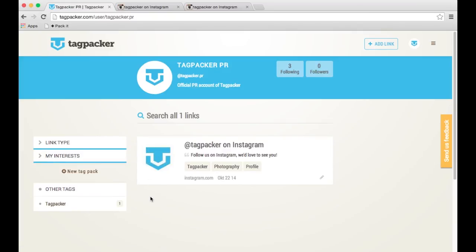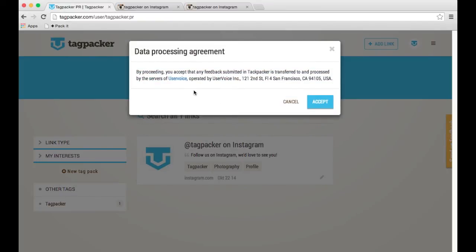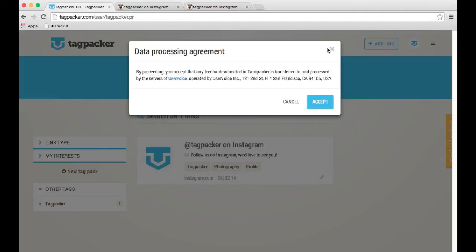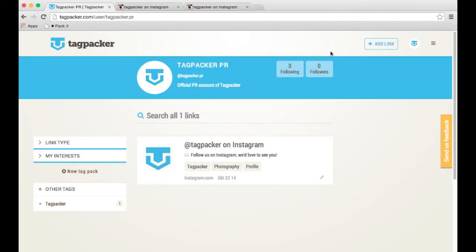If you ever have any question or feedback that you would like to ask us or send us, there's this Feedback button to the right here. You can click on that, and you will have to agree to use User Voice to accept and leave feedback, or you could always just email me at pr at tagpacker.com. Thank you very much, and hopefully see you soon.